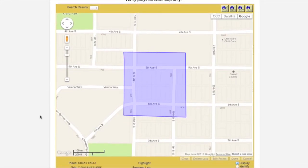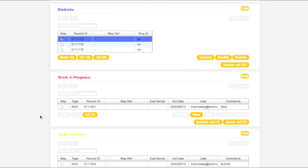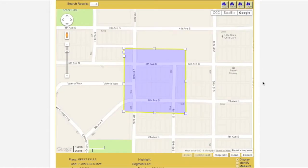When you are sure you have selected the correct polygon, return to the Districts box. With the correct polygon selected, click the Modify button. The polygon in question will now be surrounded by a yellow border. Also note the small white boxes located along the polygon's border at the corners.